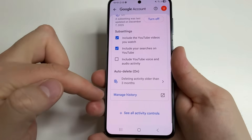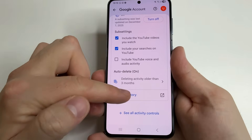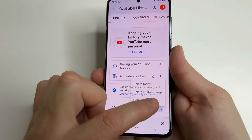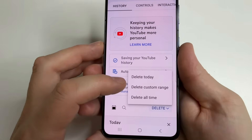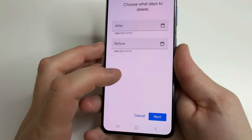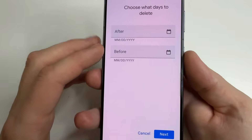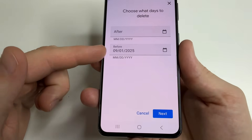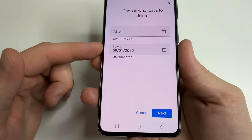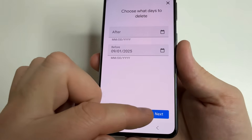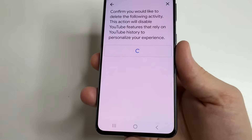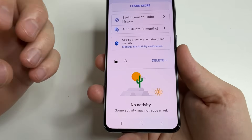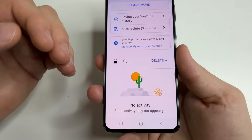Scroll down to Manage History and open it. Tap on Delete, then select Delete Custom Range and tap on Before. Since we're now in December, enter a date from three months ago. After that, click Next and confirm it. This will delete almost all the information YouTube has collected about you.